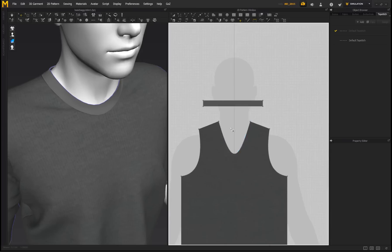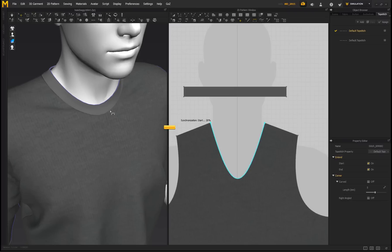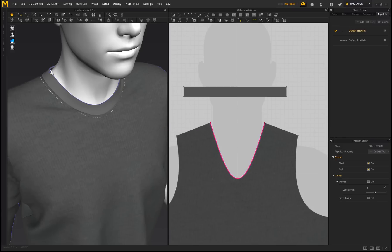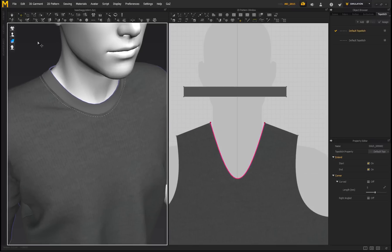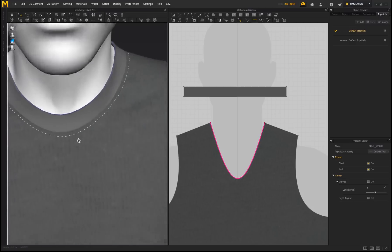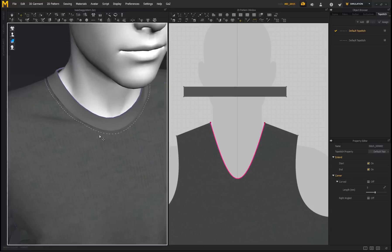I'm going to select this line on my pattern. You can see it turns blue, and as soon as I left-click on that it's going to apply the stitching. The stitching is only visible when you've got the simulation turned off — if you turn the simulation on it disappears, and as soon as I pause my simulation I can view it again. If I zoom in, you can see we've got a single stitch here, and this looks really nice for close-up renders.